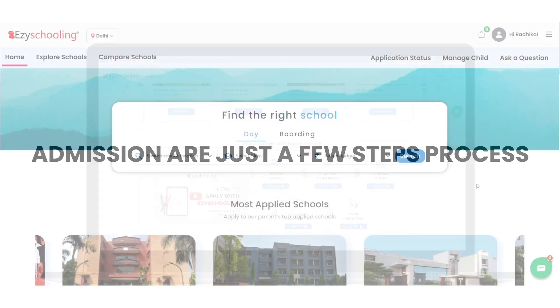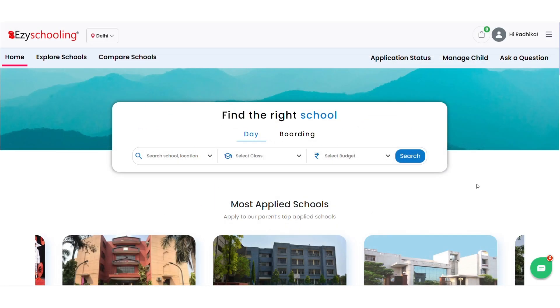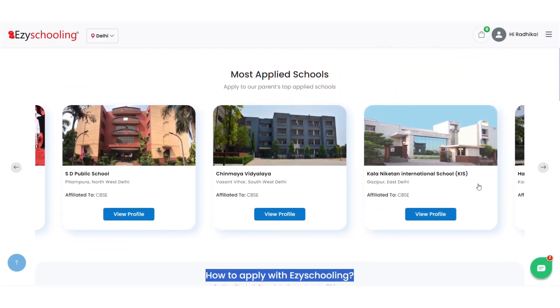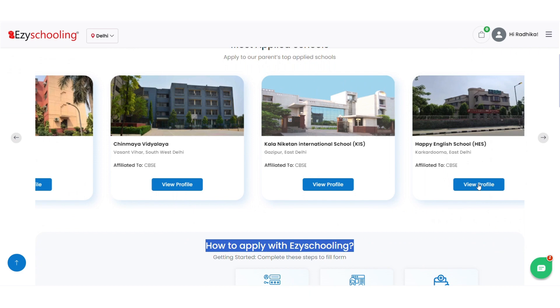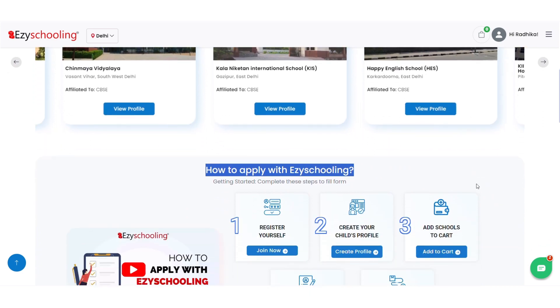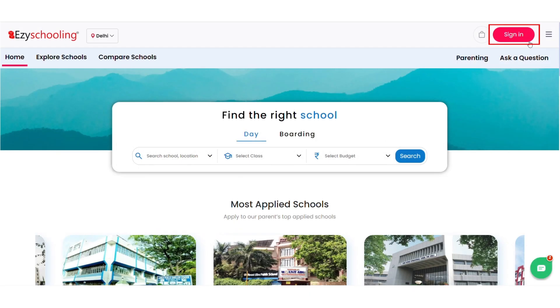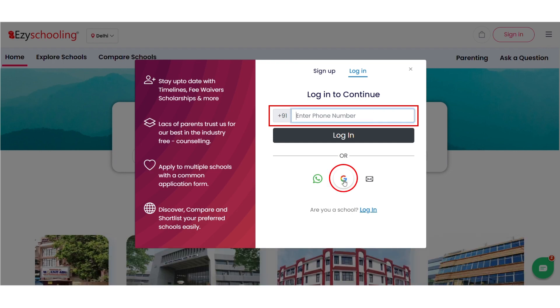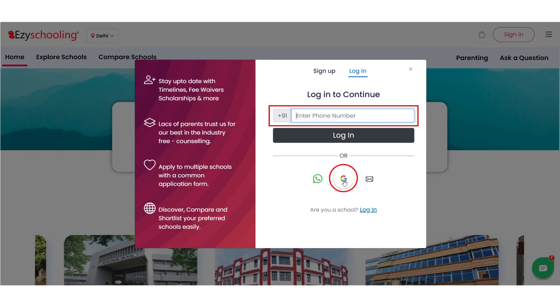This is how the homepage of EasySchooling looks like. The first step is to register myself or login by using my phone number or Gmail ID.